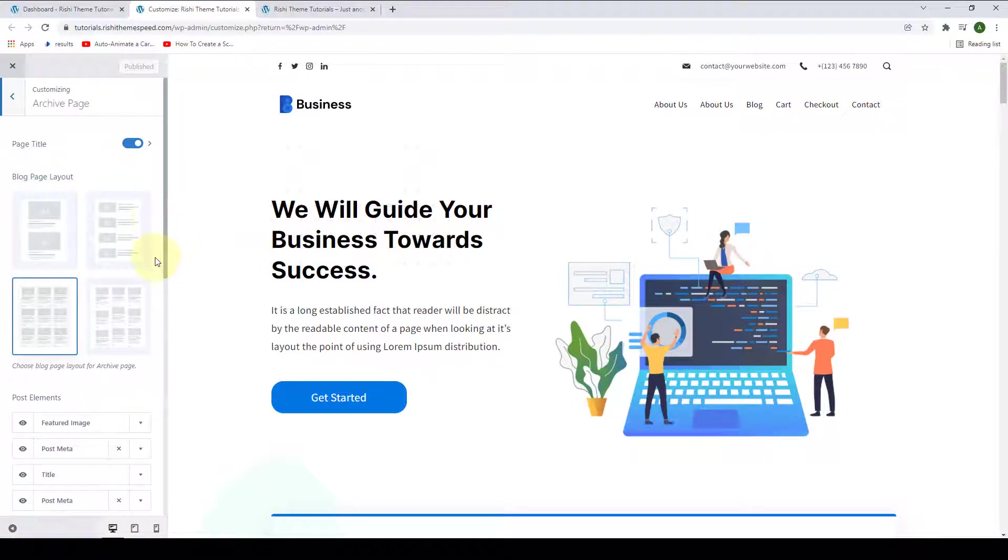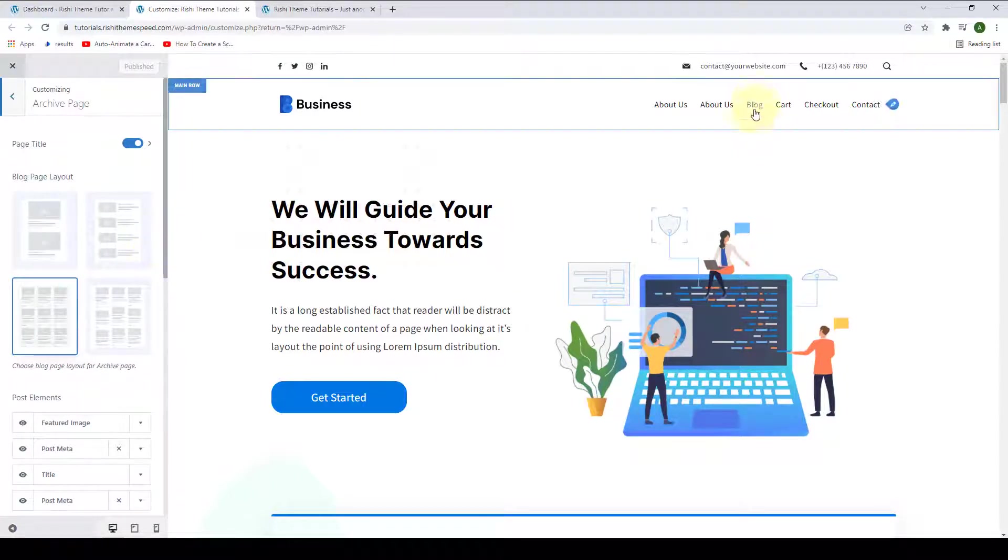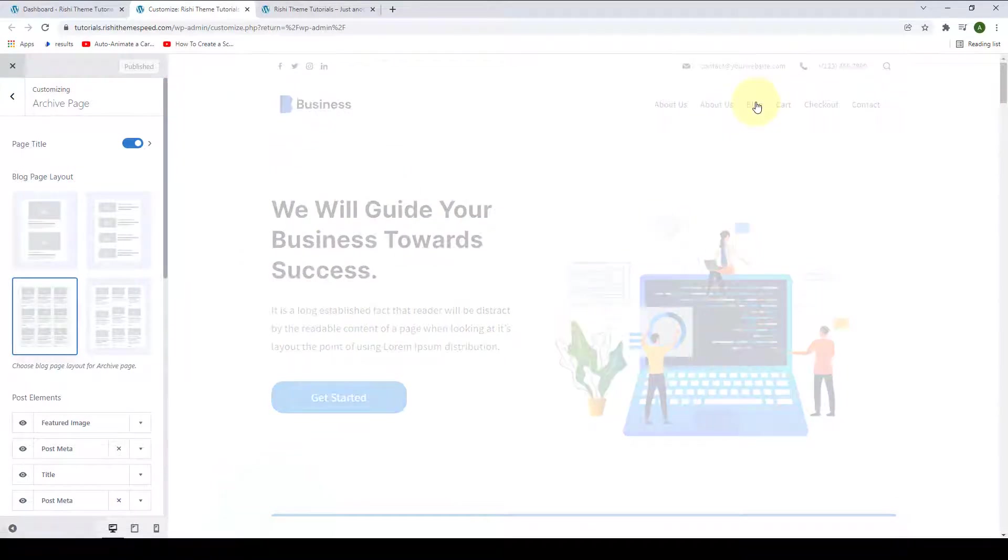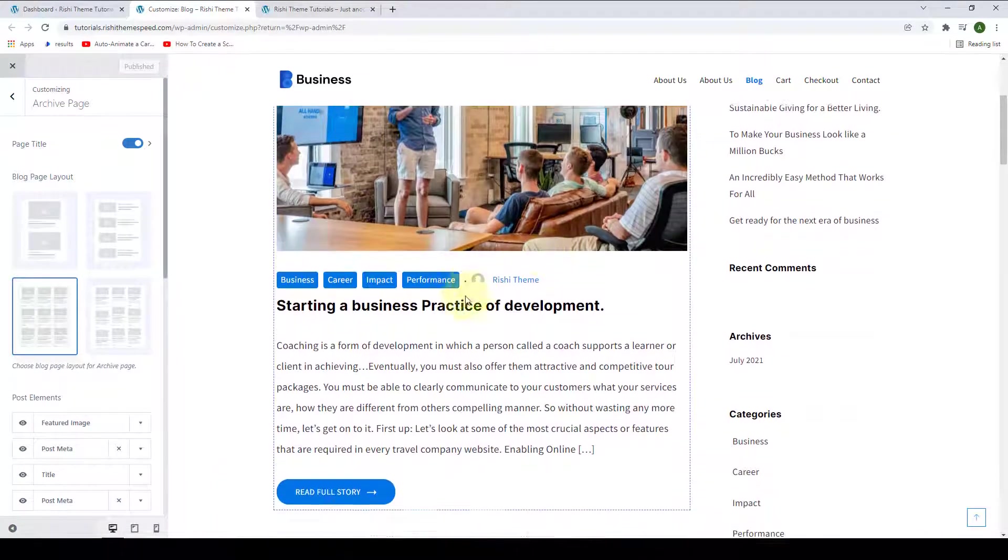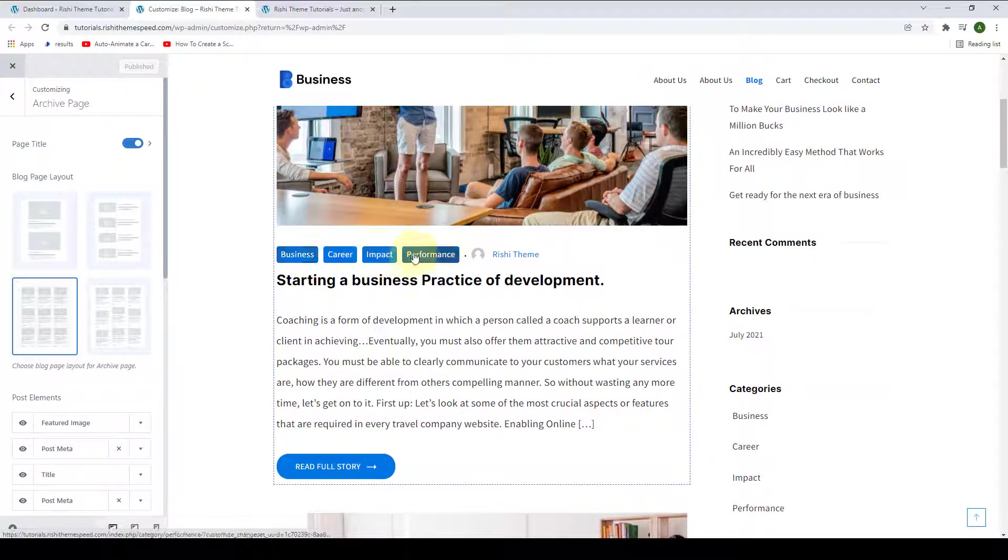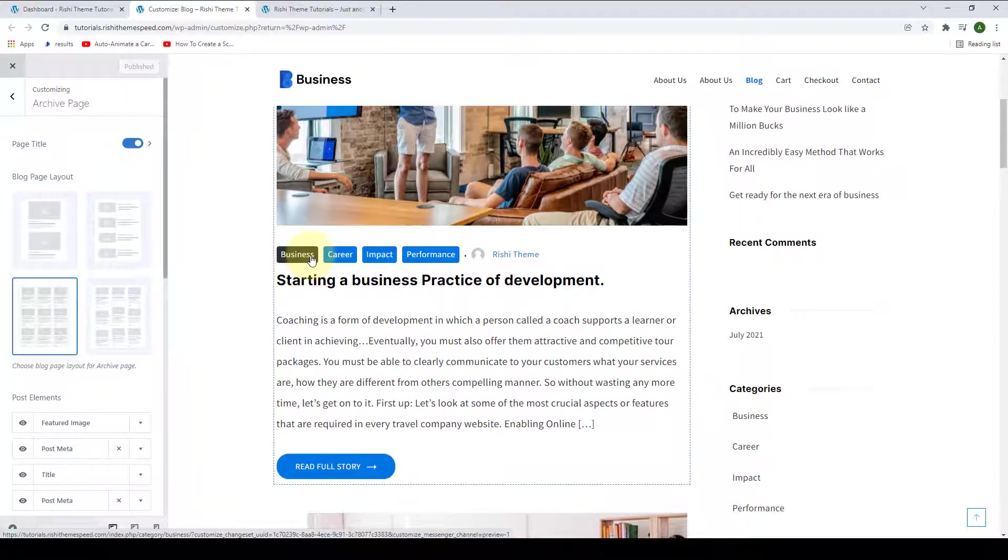To demonstrate the archive page settings, let's go to Block Page once again. And I will open one of the category pages from here. Let's open the Business Category page.